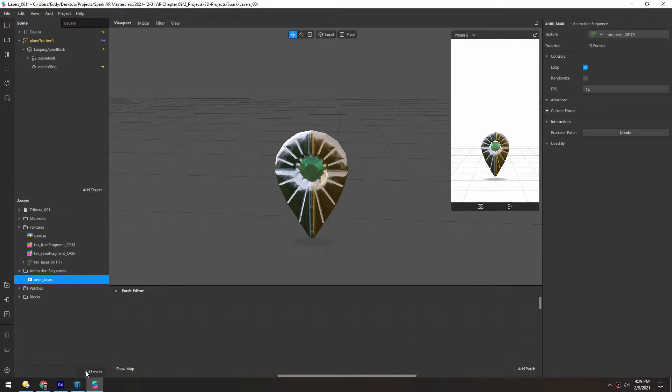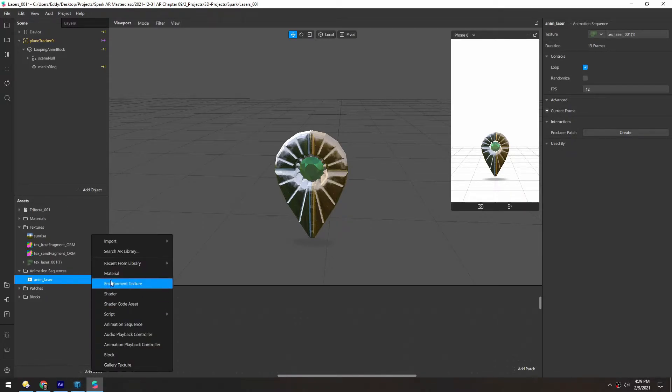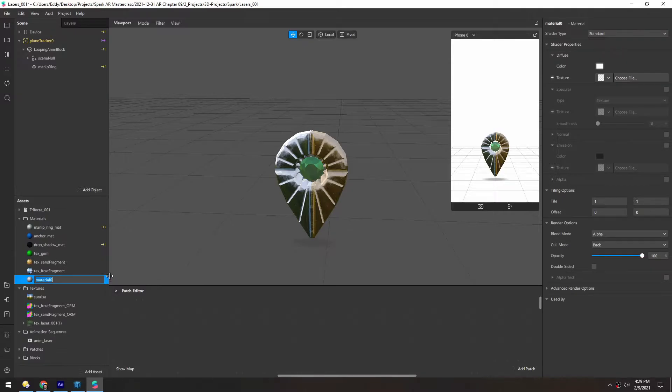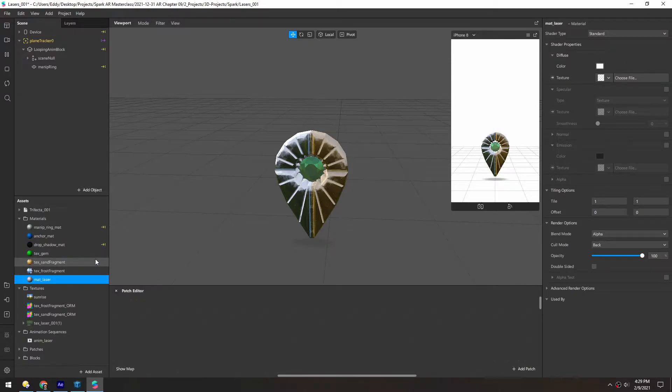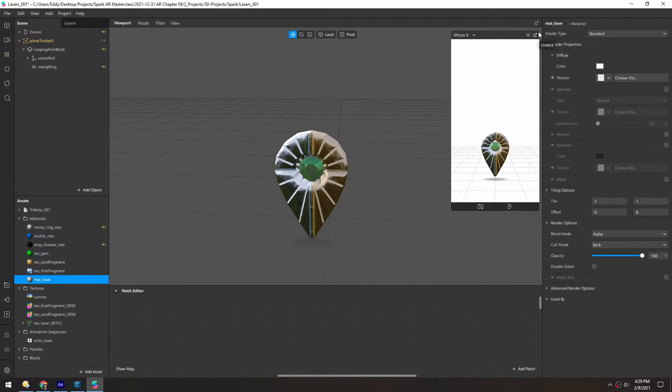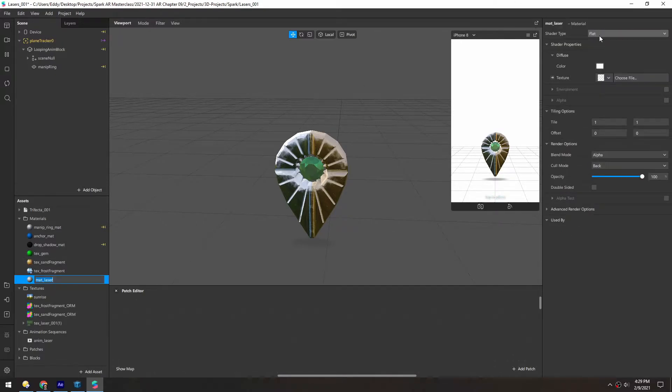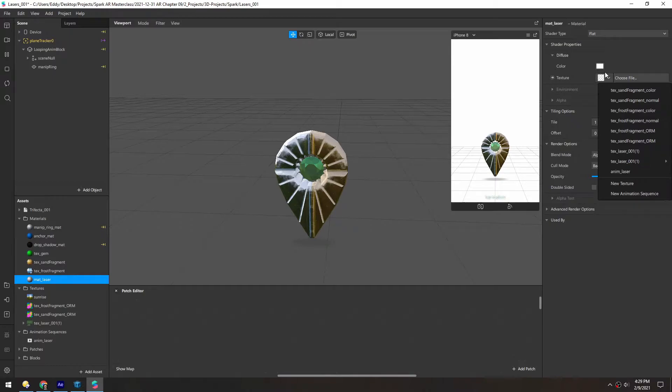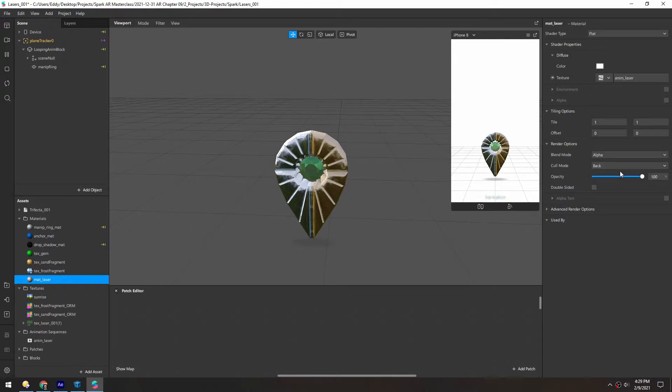And now make a new material. This will be MatteLaser. The shader type will be Flat. And the Diffuse will be the laser, or the AnimLaser.